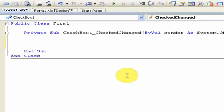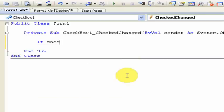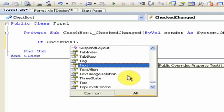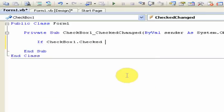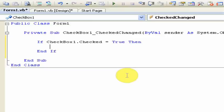So you type in, for the if-then statement, you want to type in if checkbox1.checked is equal to true then, and then hit enter and go down the line.